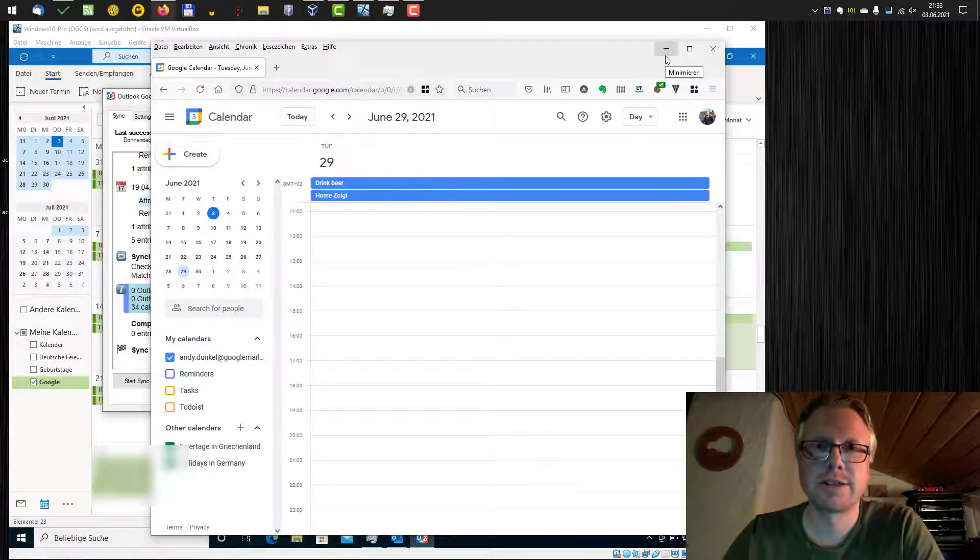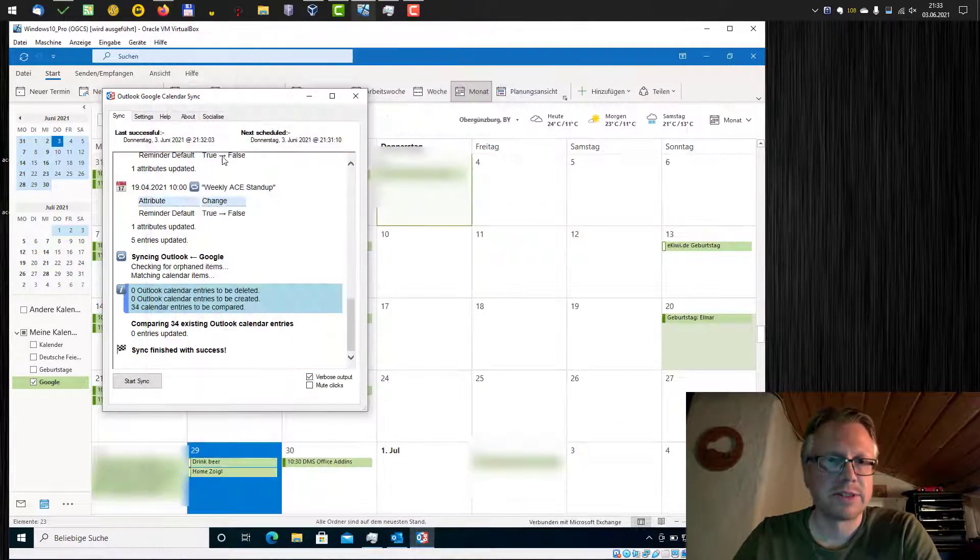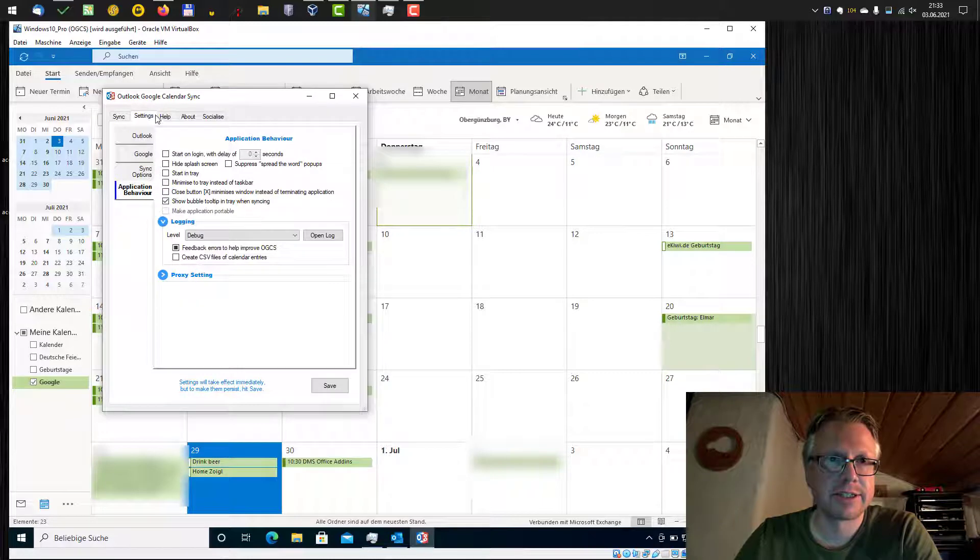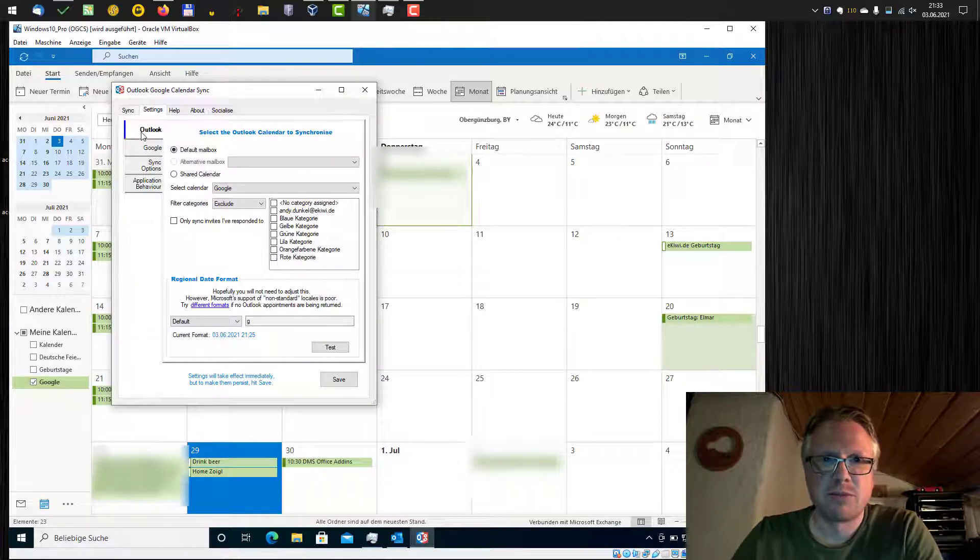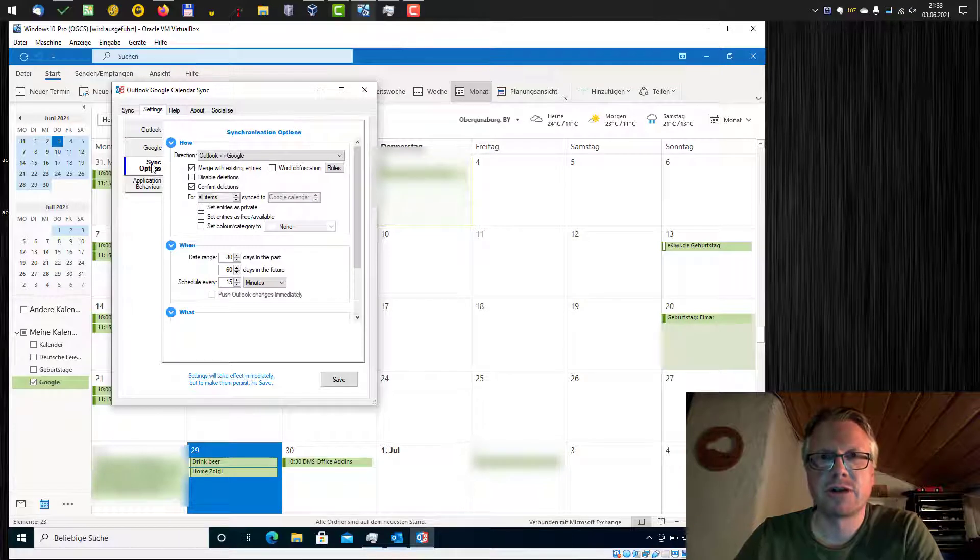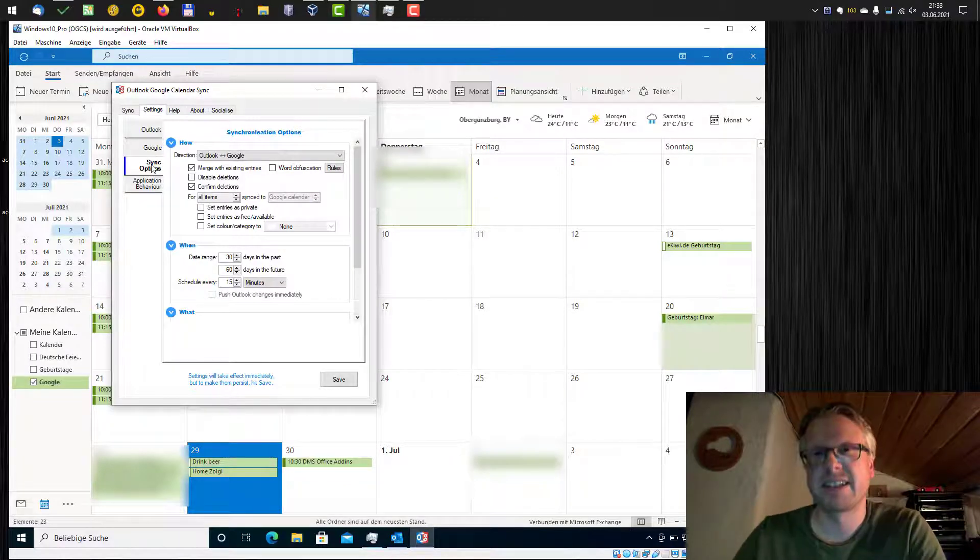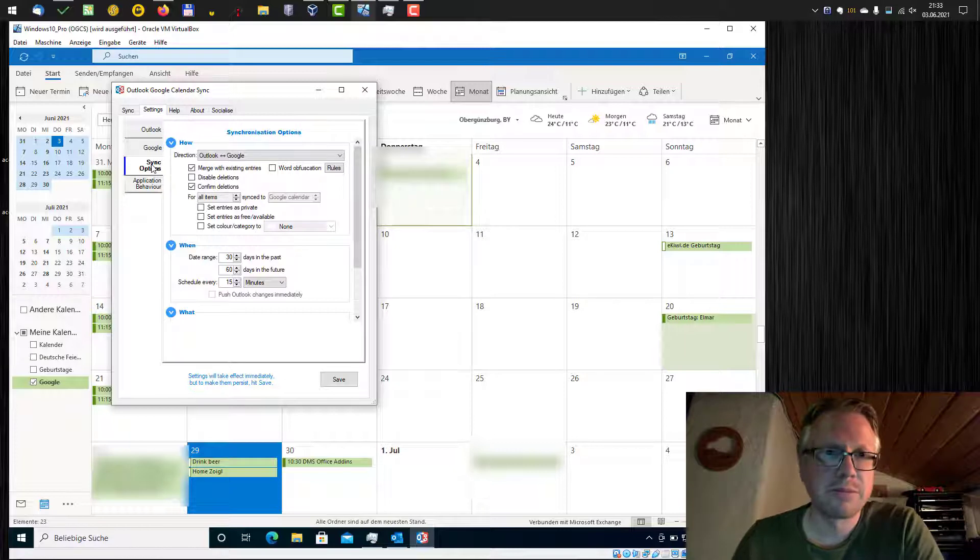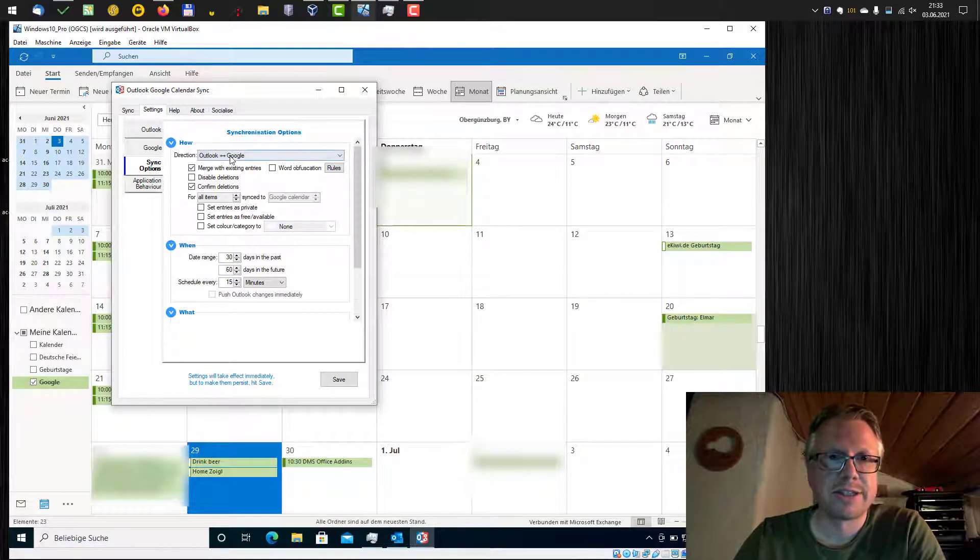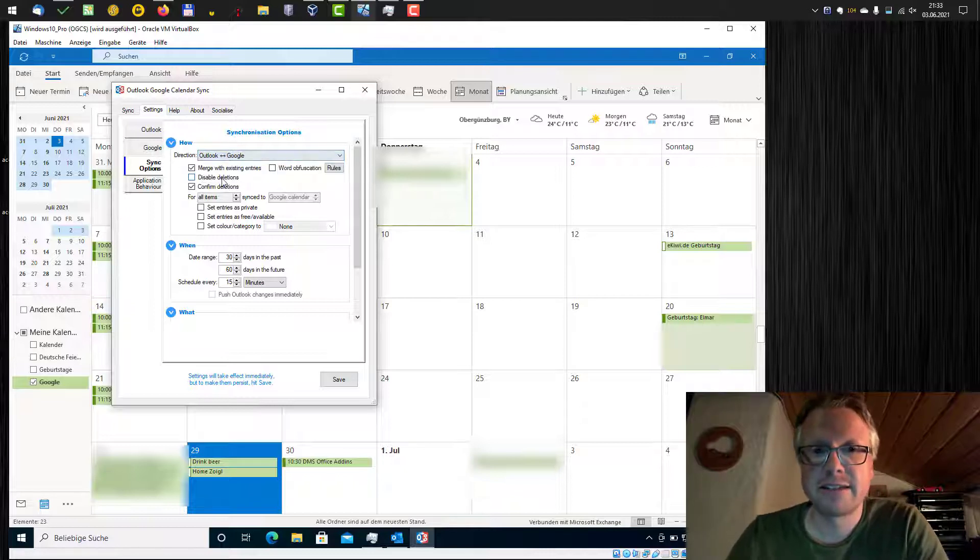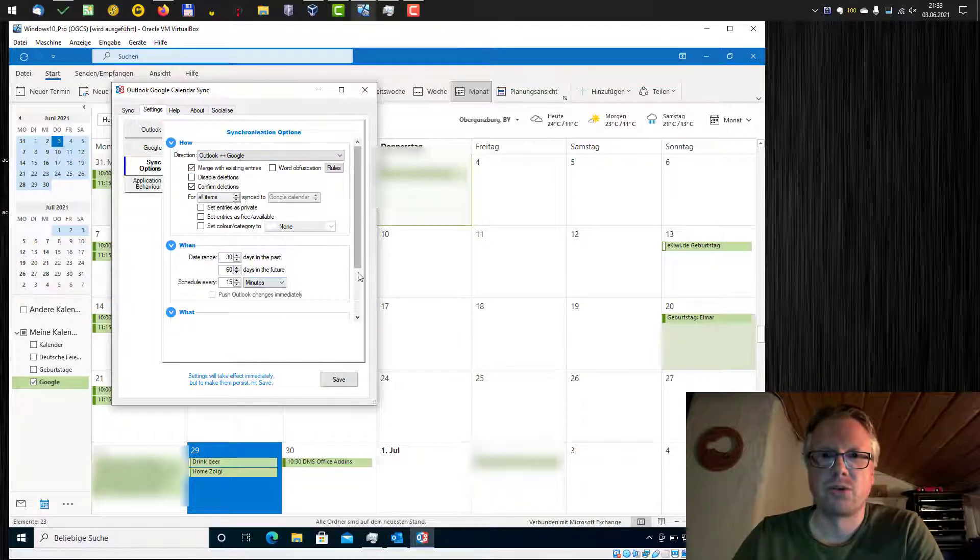That's how you can synchronize your Outlook and Google Calendar with this small tool, Outlook Google Calendar Sync. If something doesn't work, for example, entries don't show up or don't get deleted, or synchronization is not done properly, check the synchronization options here if you have configured the direction correctly, deletions, and also the date ranges.